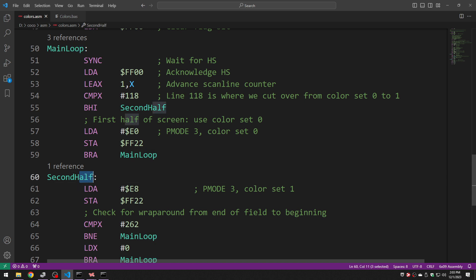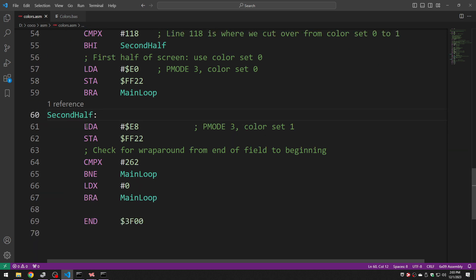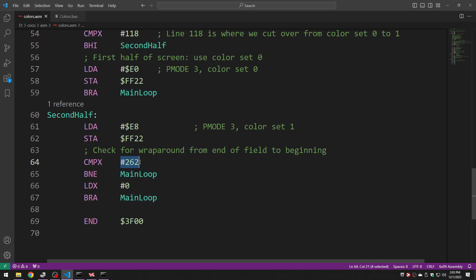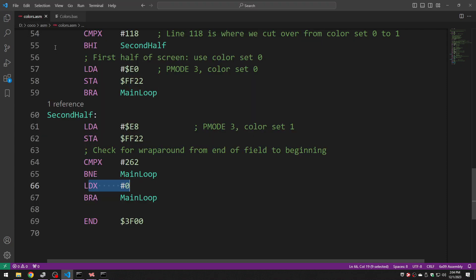Otherwise if I'm in the second half I basically do the opposite. I go to color set 1, set it there, and then I branch up to the top. But I do have one extra check which is to see am I wrapping around in which case I need to reset x to 0. 262 marks the end of the field. So basically if I got up to 262 I need to go back to 0. And that's it folks.